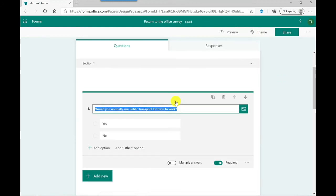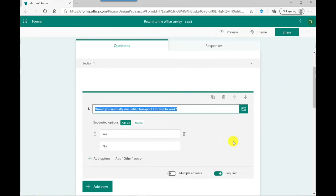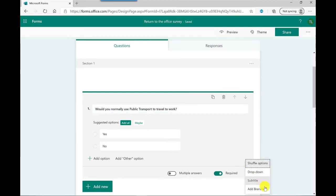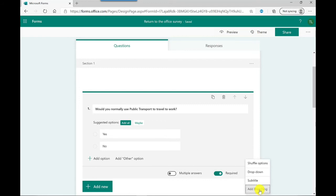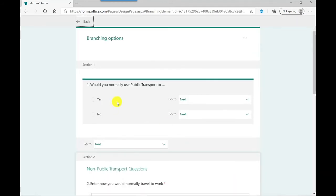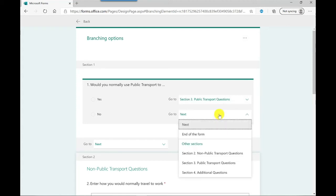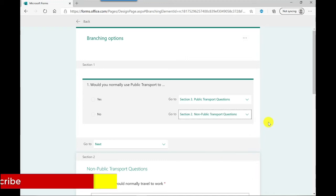So for the branching, if I click on here and if I click down here at the bottom for more options, I can click add branching. This allows me to set rules where the question will go to next. What you're doing here is you're leading the user onto the next question that is relevant to them. So if I click add branching, if this person selects yes they do use public transport, then I'm going to send them to the public transport questions. If they say no, I'm going to put them to the non-public transport questions.